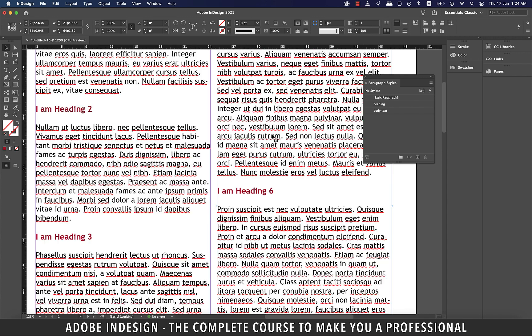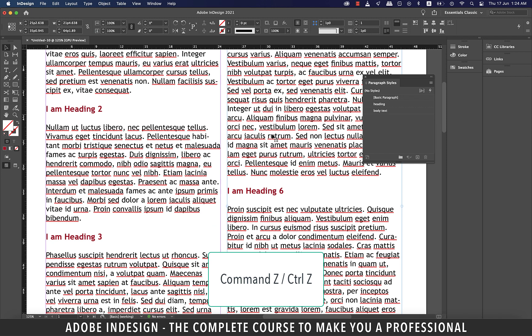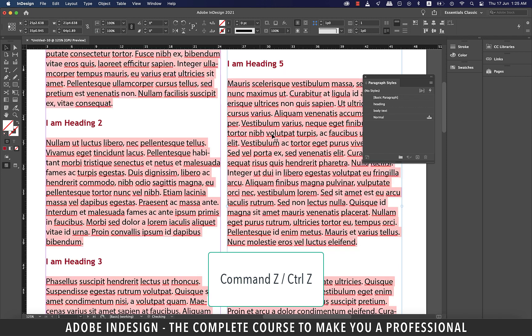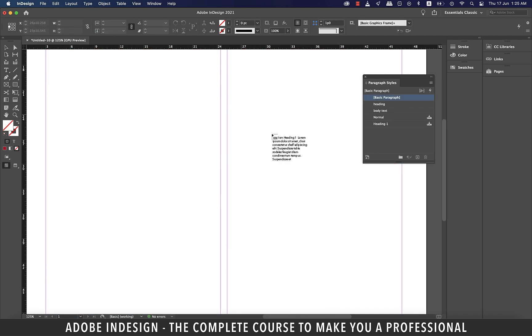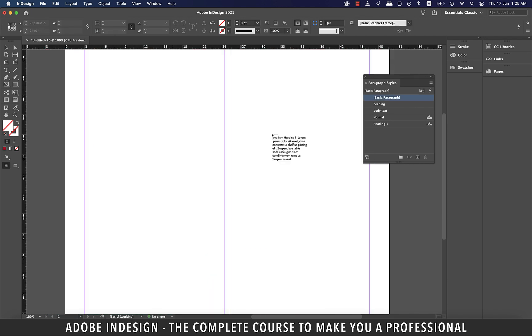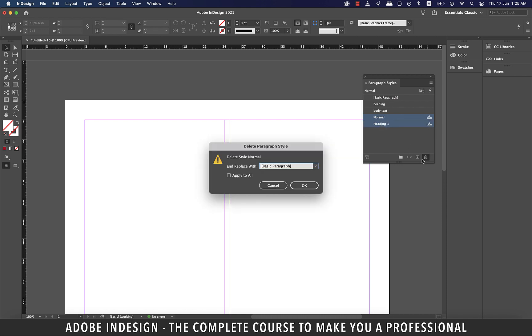There is another way you can do this so let's hit command Z on a Mac or control Z on a PC a few times to undo the last few actions. Let's also trash the two imported styles from word. You'll get a warning like this so just hit OK.